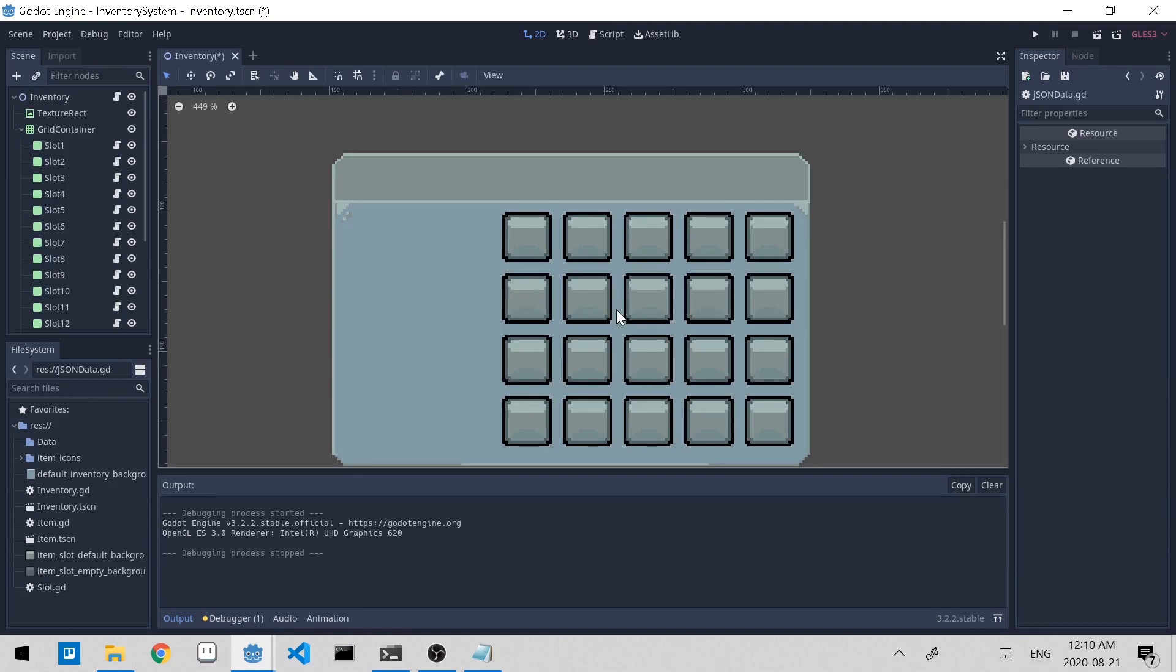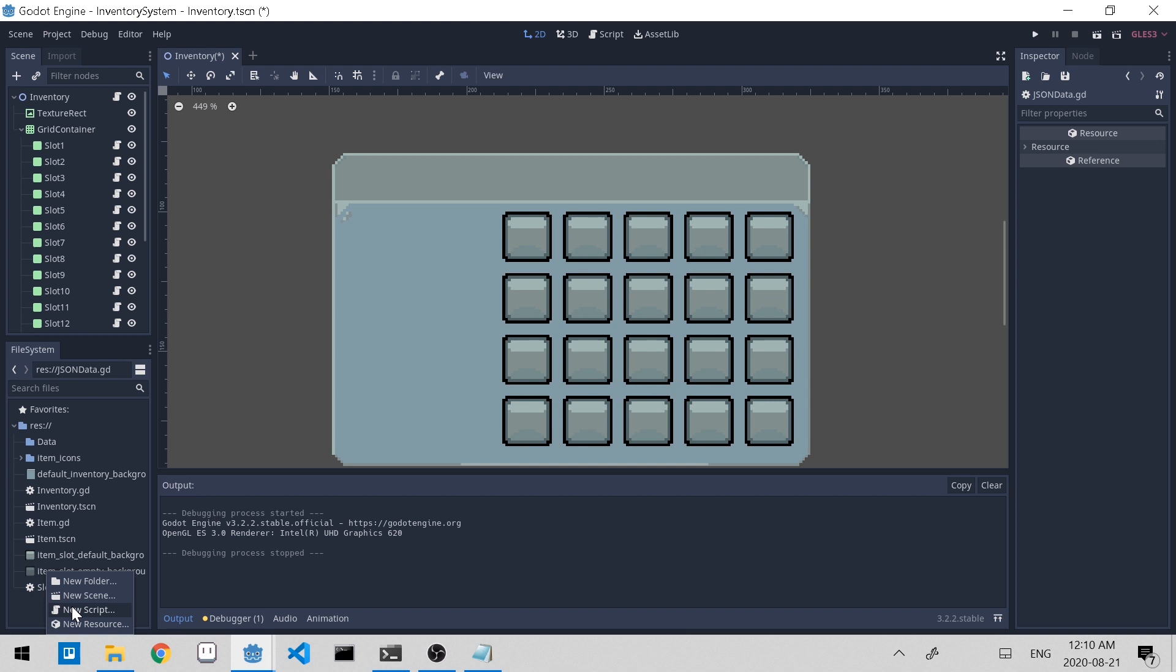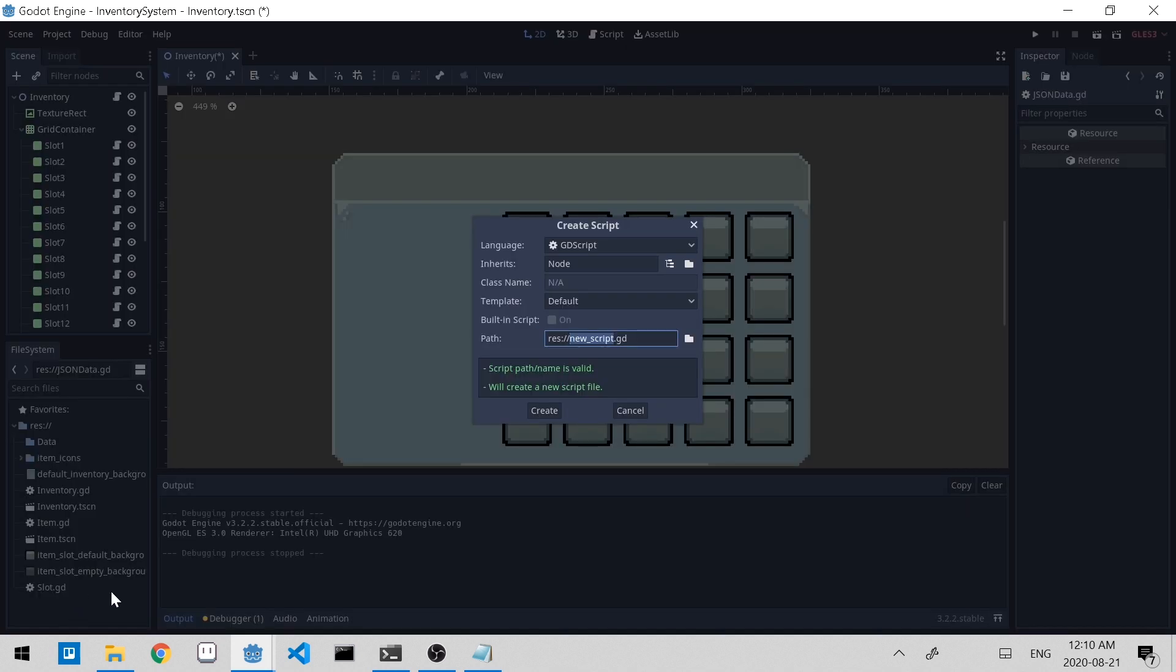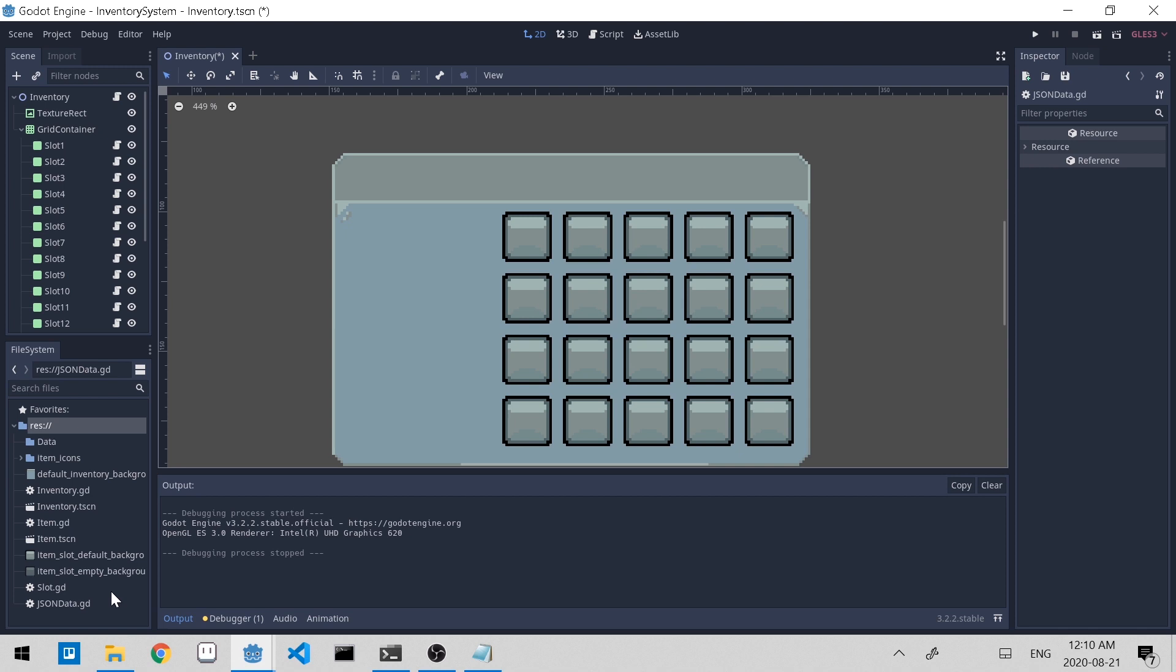Now let's load the data from the JSON file into our game. Let's create a new script and call it JSON data dot gd. We want to be able to access this script and its data from any scene. That's why we didn't attach it to a specific node.